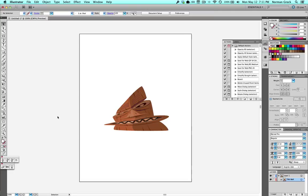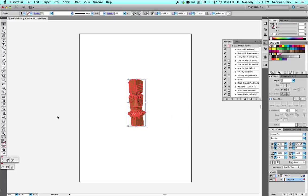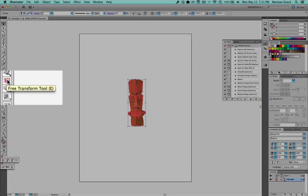So I'm going to show you another way to do that. I'm going to undo that. And now Illustrator has this tool called the Free Transform tool.